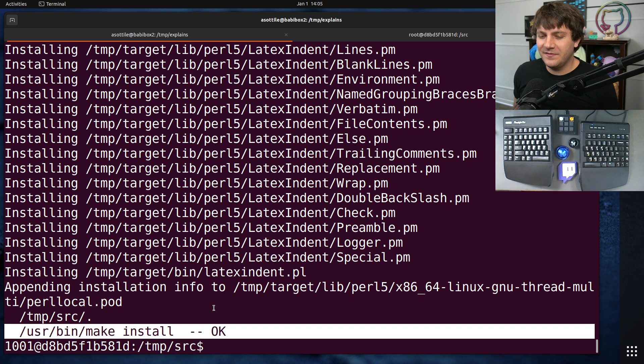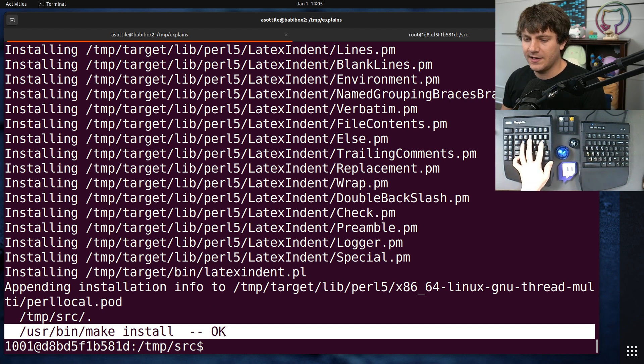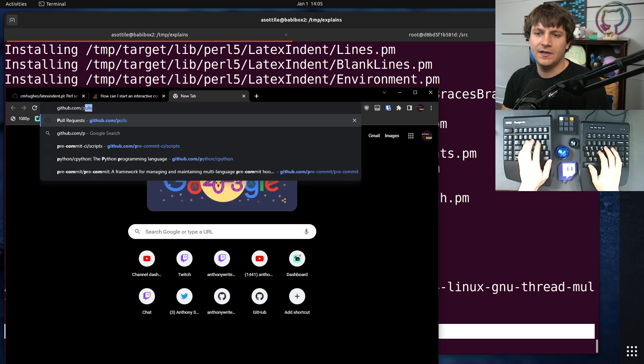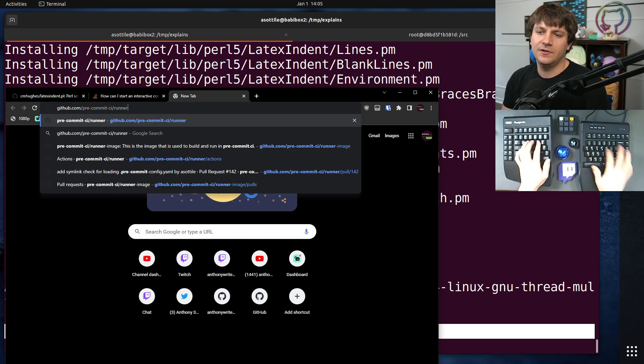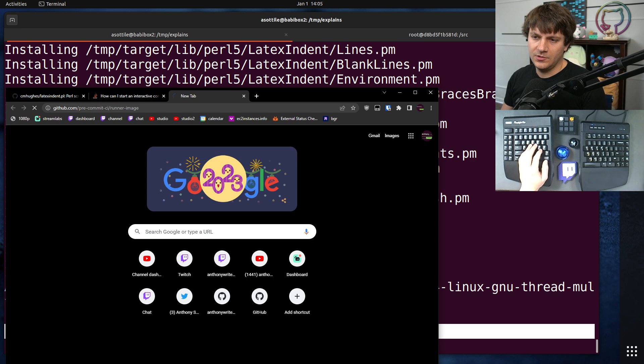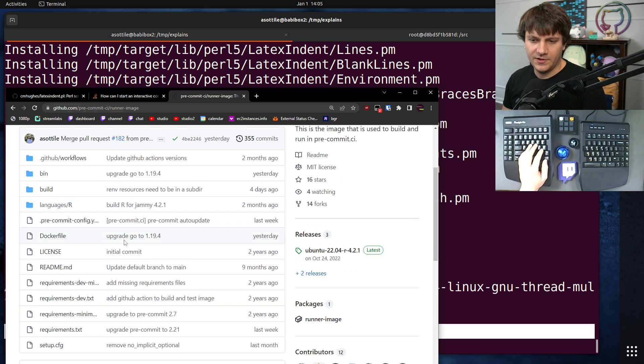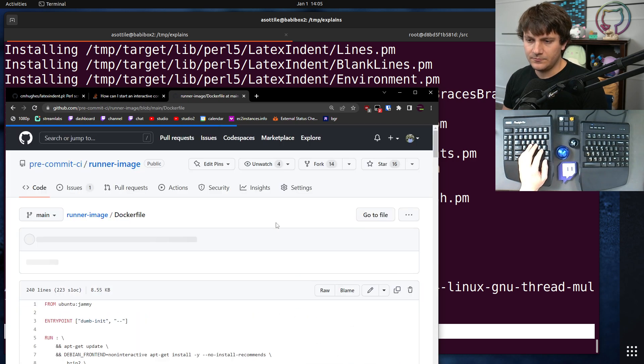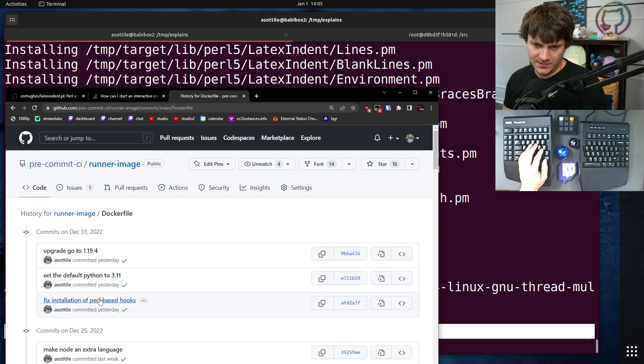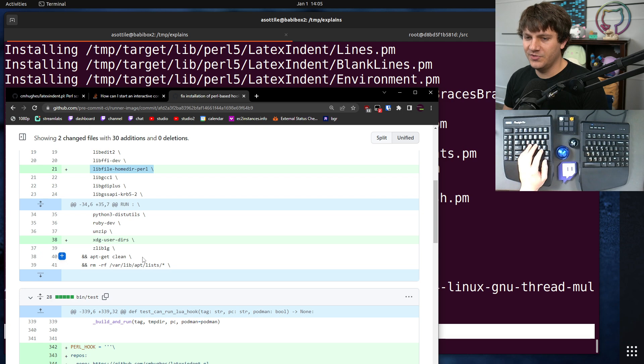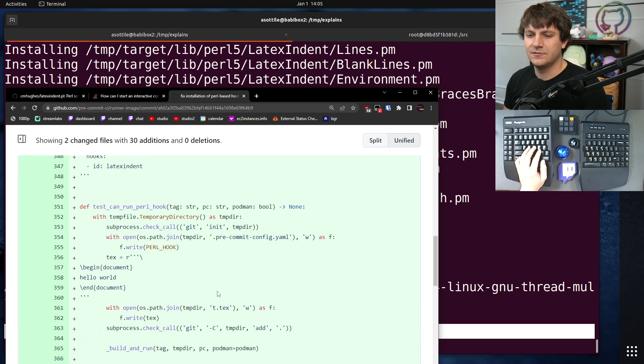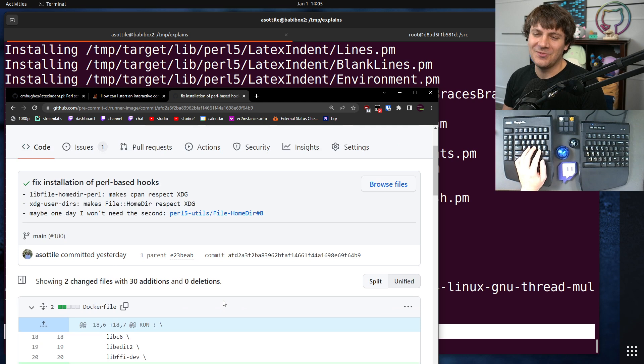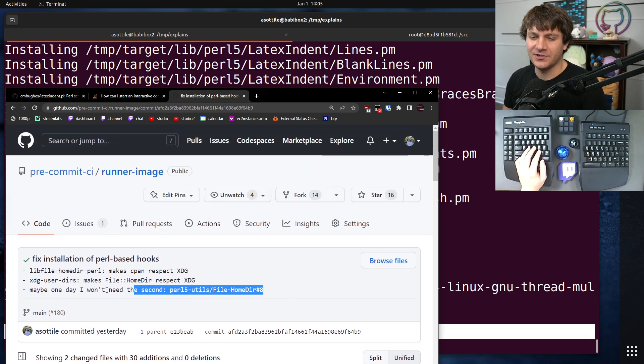But anyway, that's sort of the debugging route that I used to figure this out. And ultimately, I ended up landing a fix in the runner image, which makes Perl available. History and fix installation of Perl-based hooks. You'll see that I added libfile-homedir-perl, and XDG user dirs. And the test to make sure that it continues to work in the future.